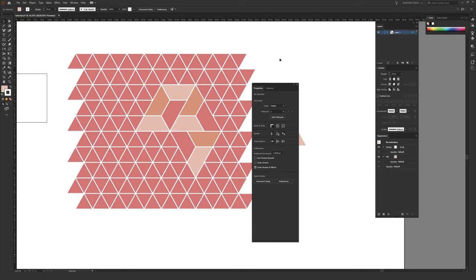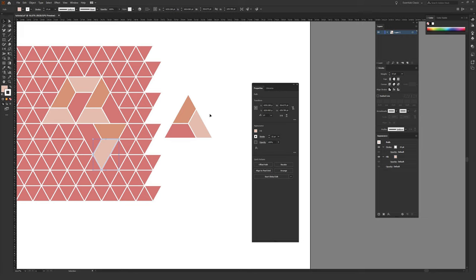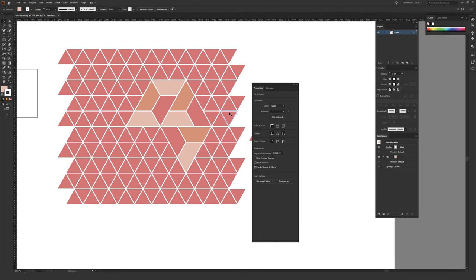That's really it for this video. I won't go through and make the entire pattern because it's just following the exact same rules I showed you. You can make this as big or as small as you want — you could even make a single triangle and call it done. It's up to you to decide how you want this to visually look. I do hope this video was helpful. If it was, please hit the thumbs up button, and if you want to see more content like this in the future, consider subscribing. Thank you so much for watching.